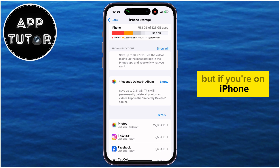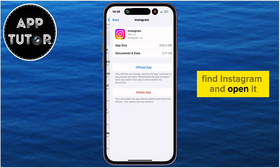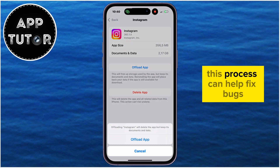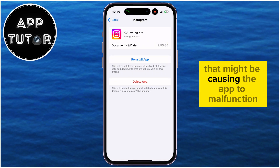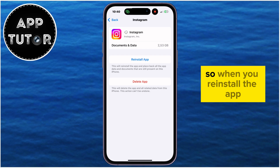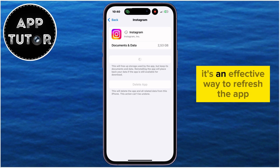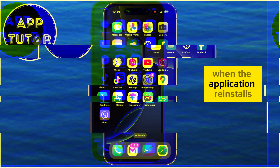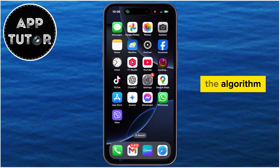But if you're on iPhone, you're going to see a list of applications which you have installed on your phone. Find Instagram and open it, and then tap on the Offload App option. This process can help fix bugs, glitches, and clear cache files that might be causing the app to malfunction. The best part is it won't log you out of your account, so when you reinstall the app, everything will be restored seamlessly. It's an effective way to refresh the app without losing any of your information. When the application reinstalls, simply open Instagram and check if you have the option to reset the algorithm.